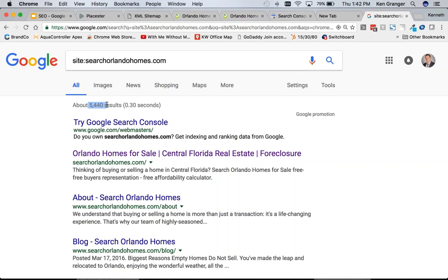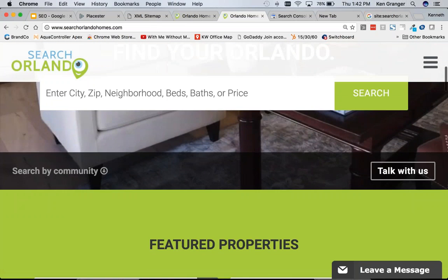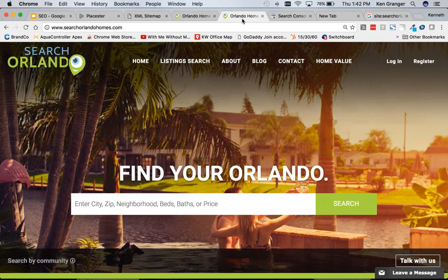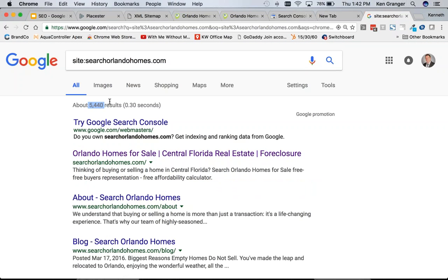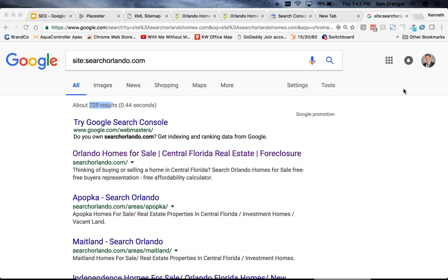Through a combination of the agent building area pages and adding the site map, they got 5,400 pages in the search results. I also want to show you his e-agency website — SearchOrlando — where the same work was done. Doing that site:colon search on SearchOrlandoHomes.com we saw about 5,400 results, but if we do the same thing on SearchOrlando, he's only got 729. This is a huge benefit to moving over to Playster and building out area pages. You didn't have the ability to do that on e-agency, and it cost you a lot of time and effort. If you've been thinking about moving to Playster, you really need to do it because of this leverage.